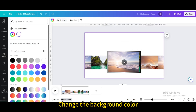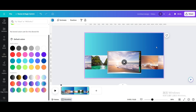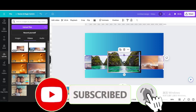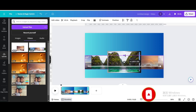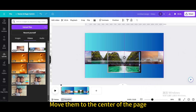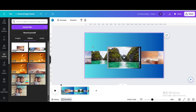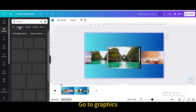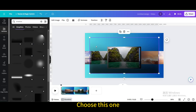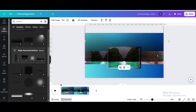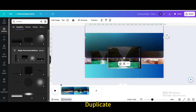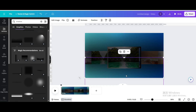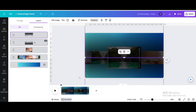Change the background color and choose the gradient color. Crop them again and move them to the center of the page. Go to Elements and search for shadow, then go to Graphics and choose this shadow graphic. Resize and move it, then duplicate and rotate 180 degrees. Move it to the bottom, go to Position, and drag them to the bottom layer.